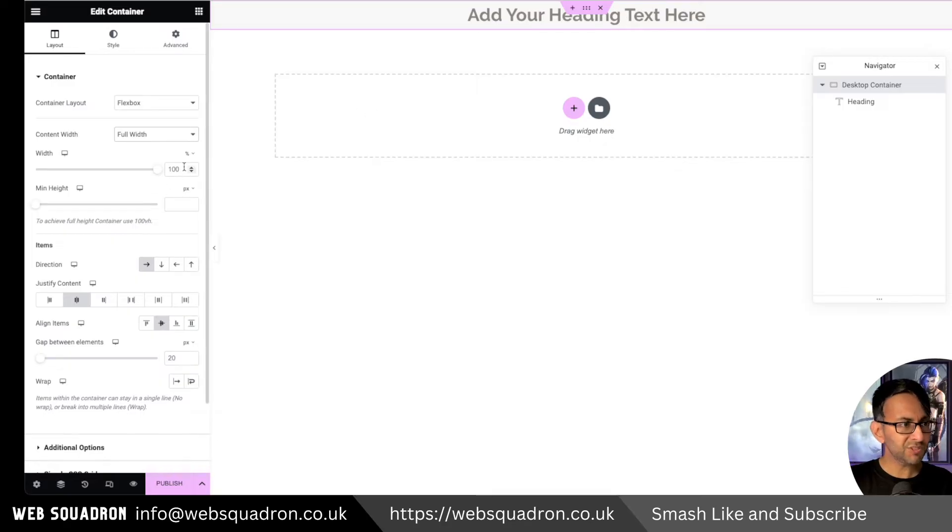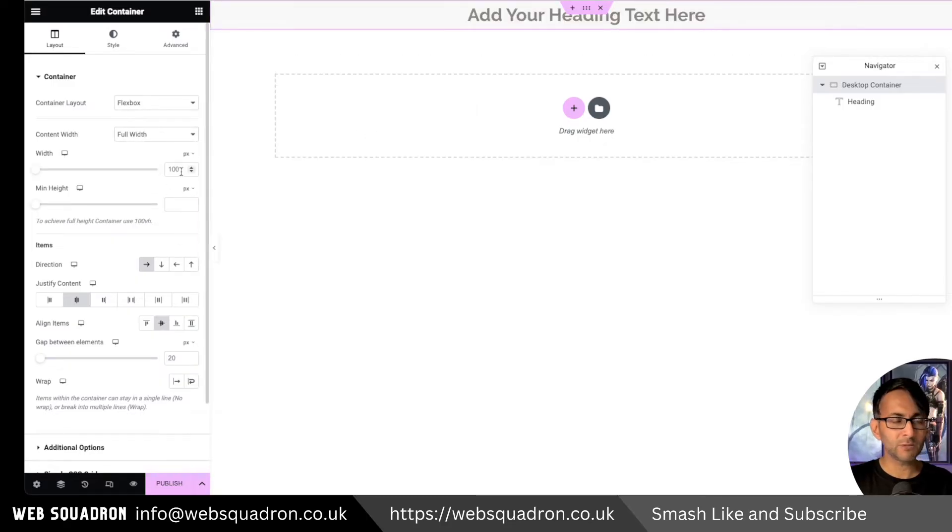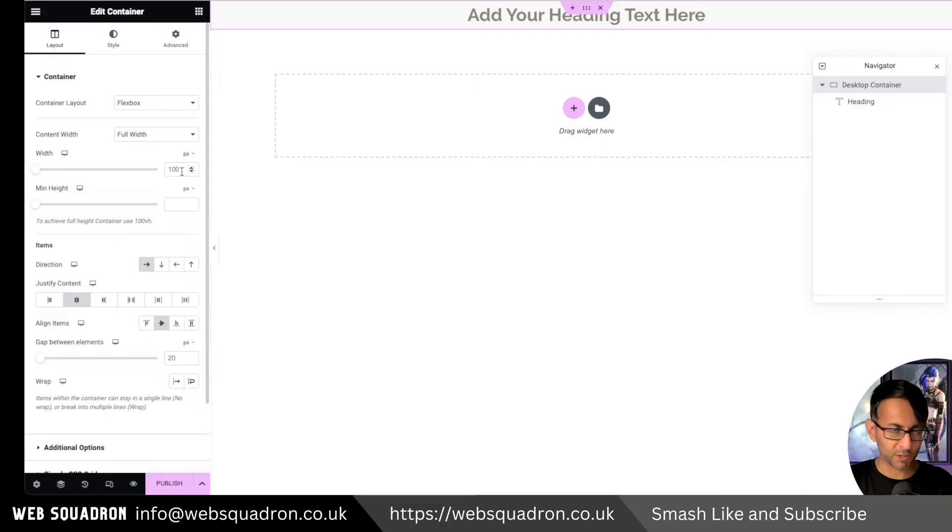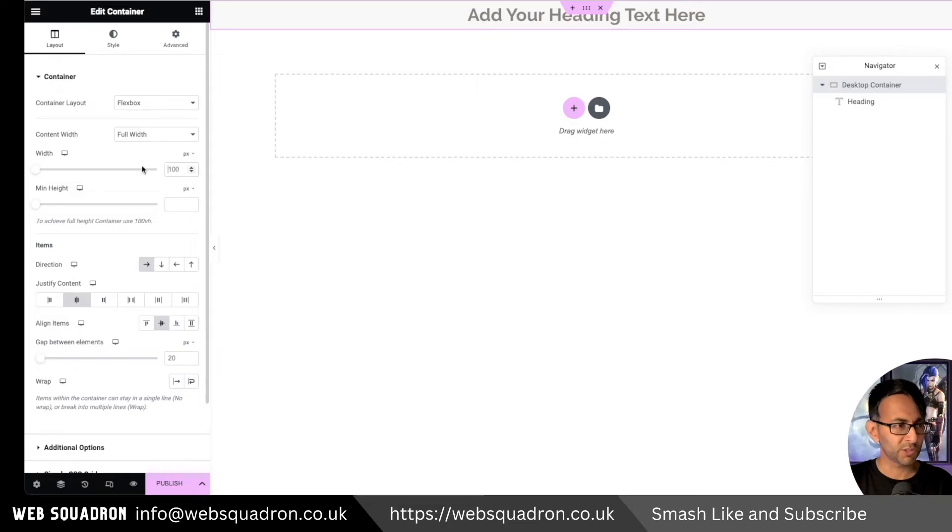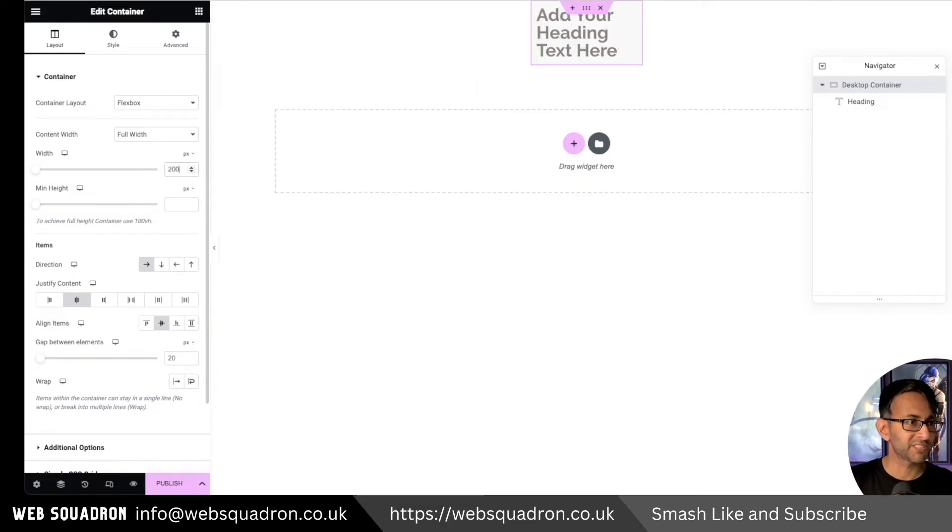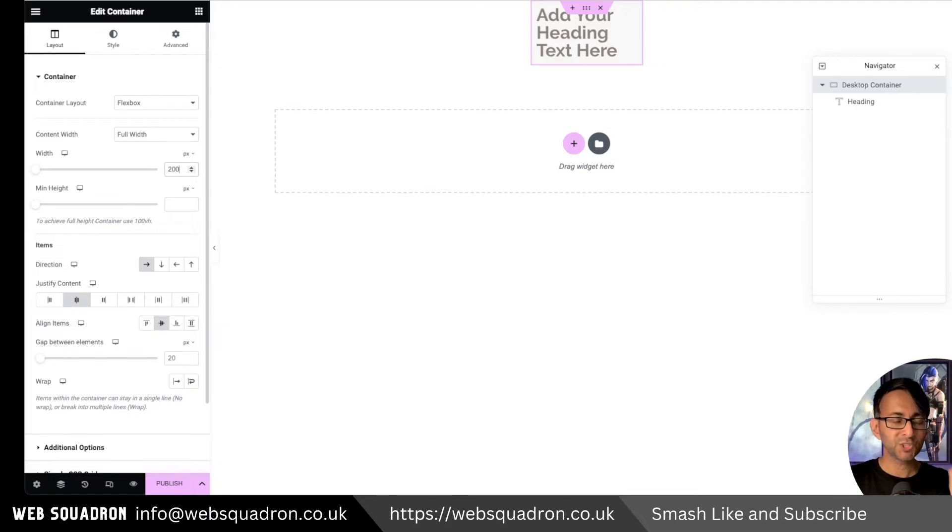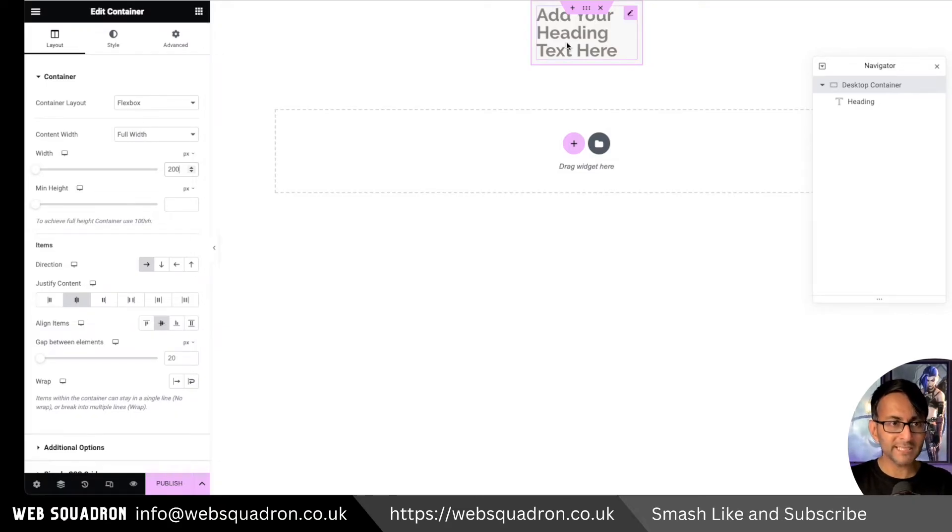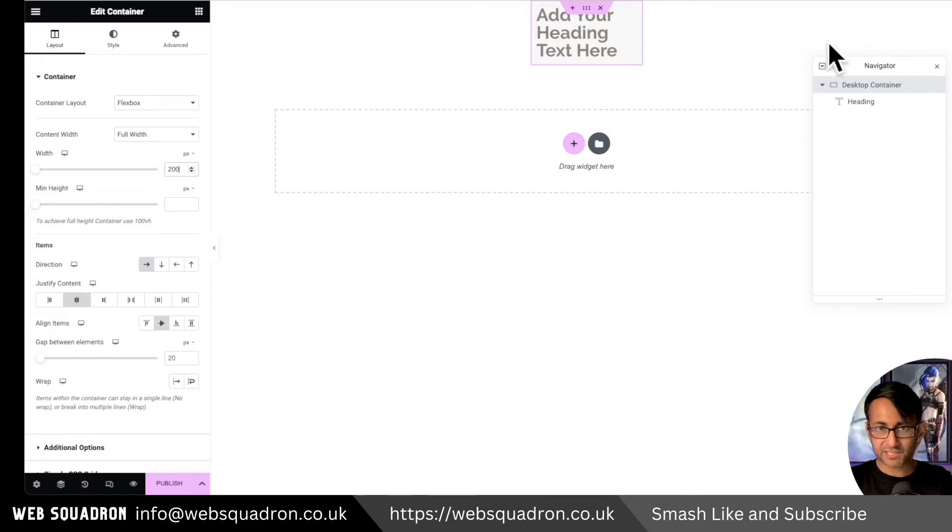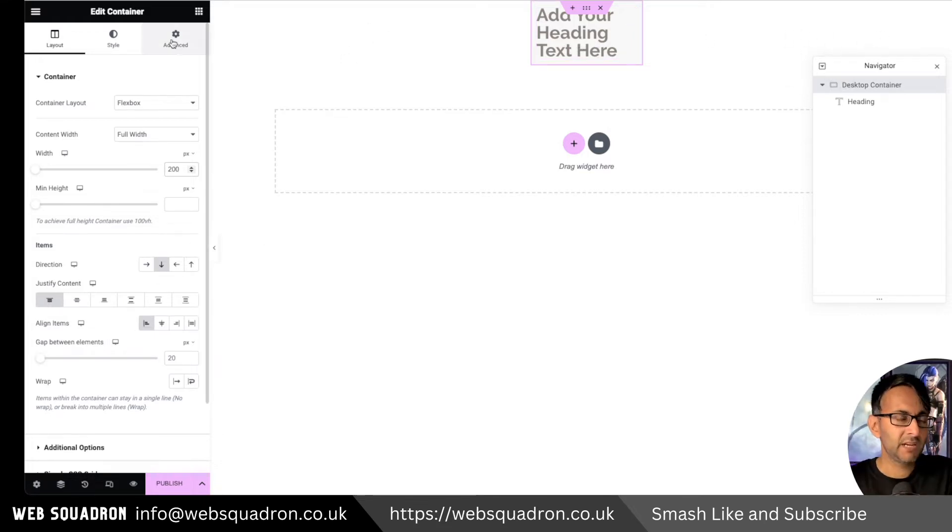And then you set the width of this now to be, well, you decide now you can use EM, REM, you can use VW, you can use what you want. I'm gonna be very prescriptive and say, I don't want this to be any more than 200 pixels in width. So now only this is gray, not everything over here. It's just that bit.